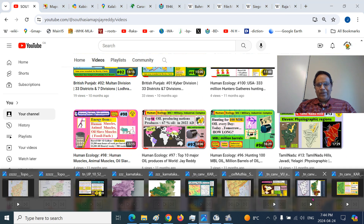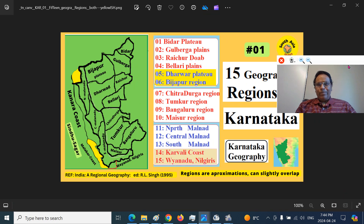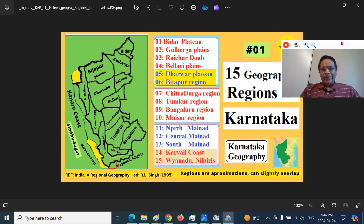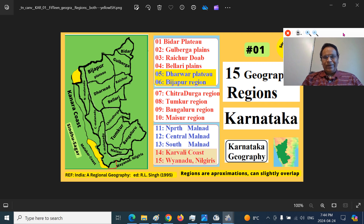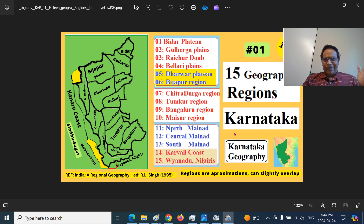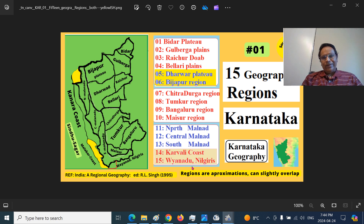We have looked at the broader idea in Part 1, that is the 15 geographic regions of Karnataka. Today we are looking at the Gulbarga Plains specifically.